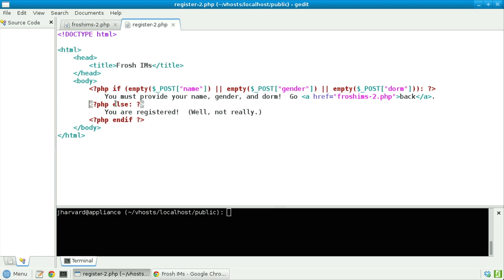We'll output in raw HTML — or really just text — that you are registered. Well, not really. Then, unlike C, we now need to specify more explicitly, because we're using these colons, that the if ends here.